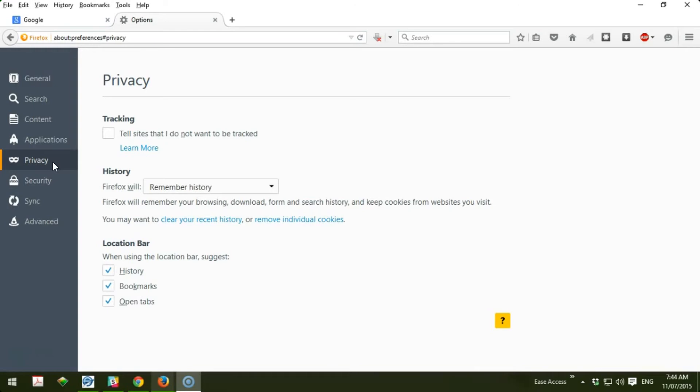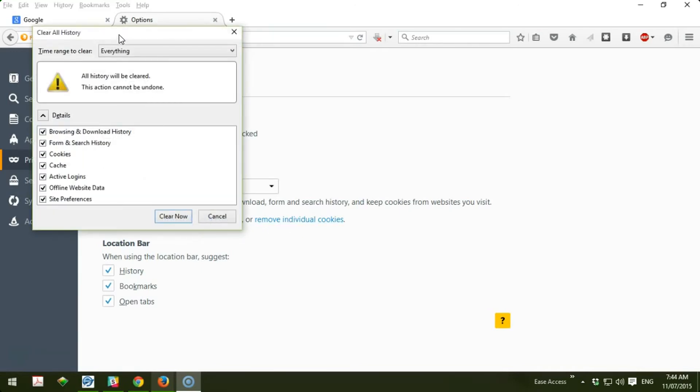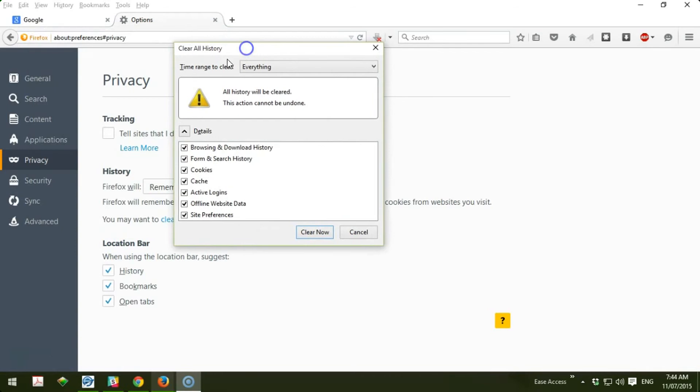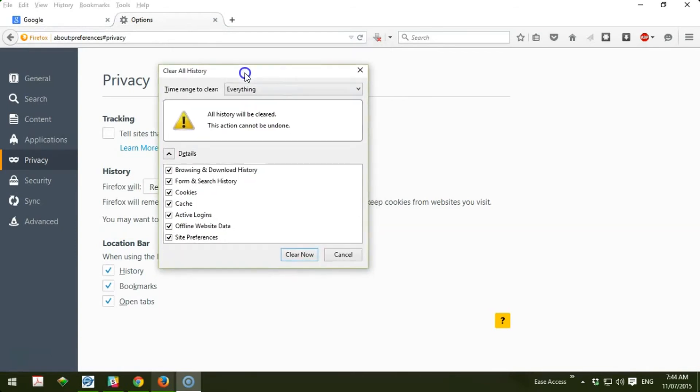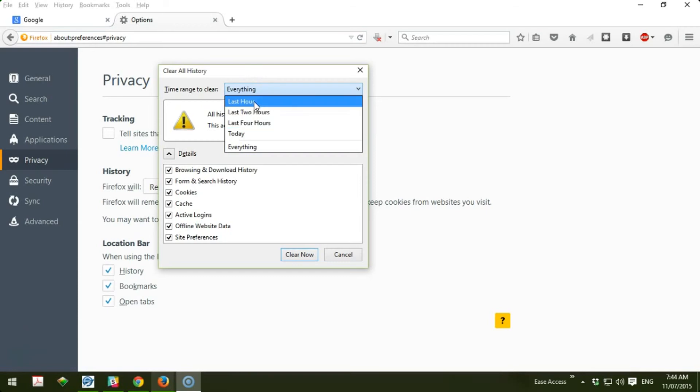Here you can see options to clear your recent history or remove individual cookies. You will see a clear all history window where you can say 'everything' if you want to erase everything including cache and cookies, or you could just clear those from the past few hours.